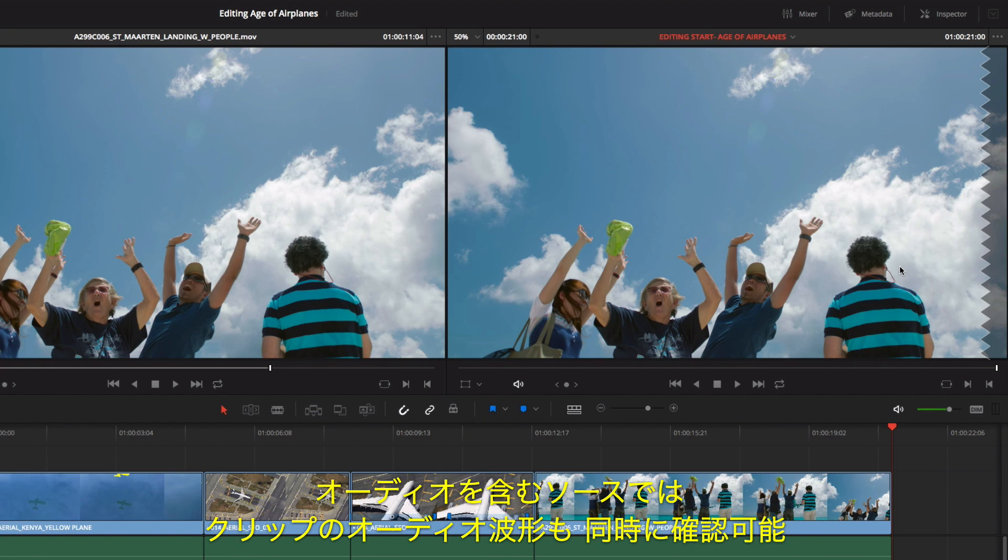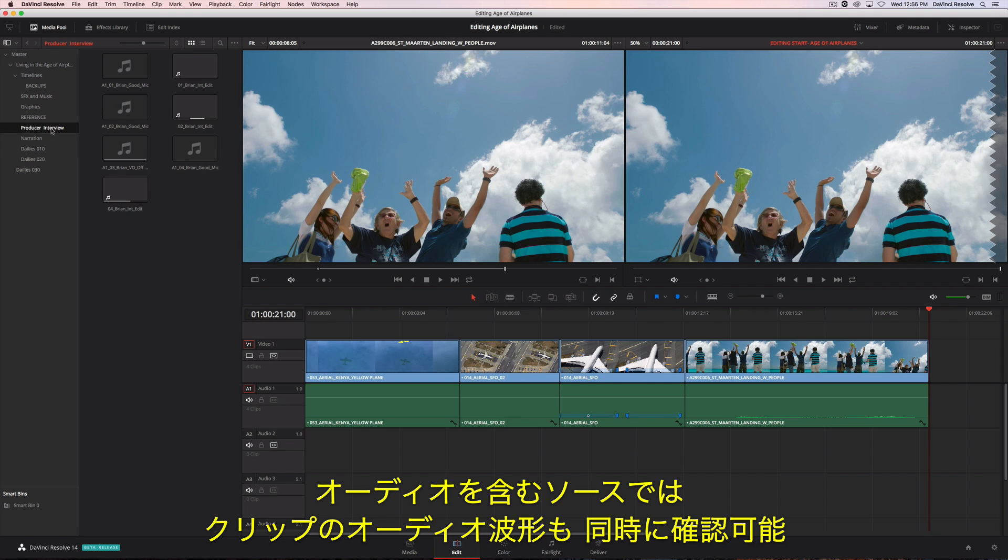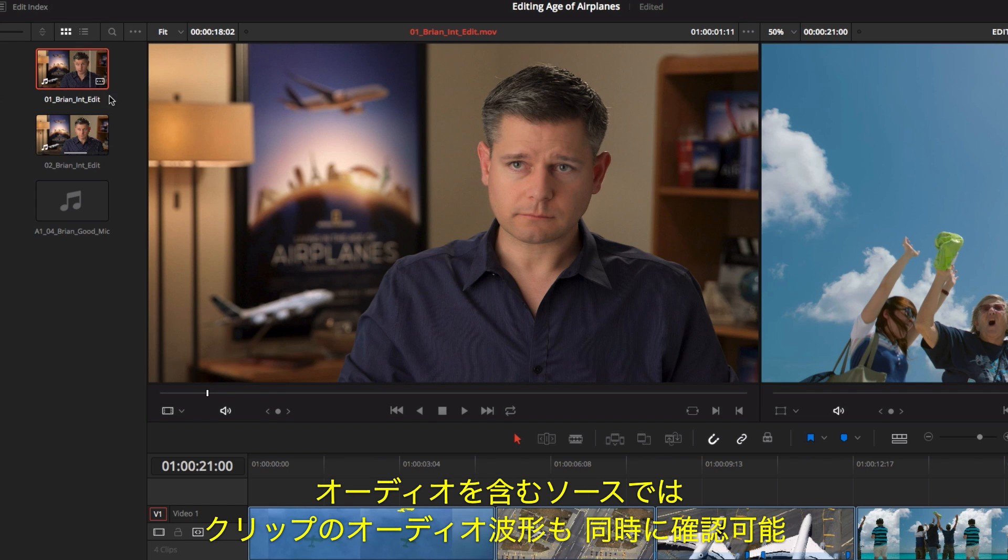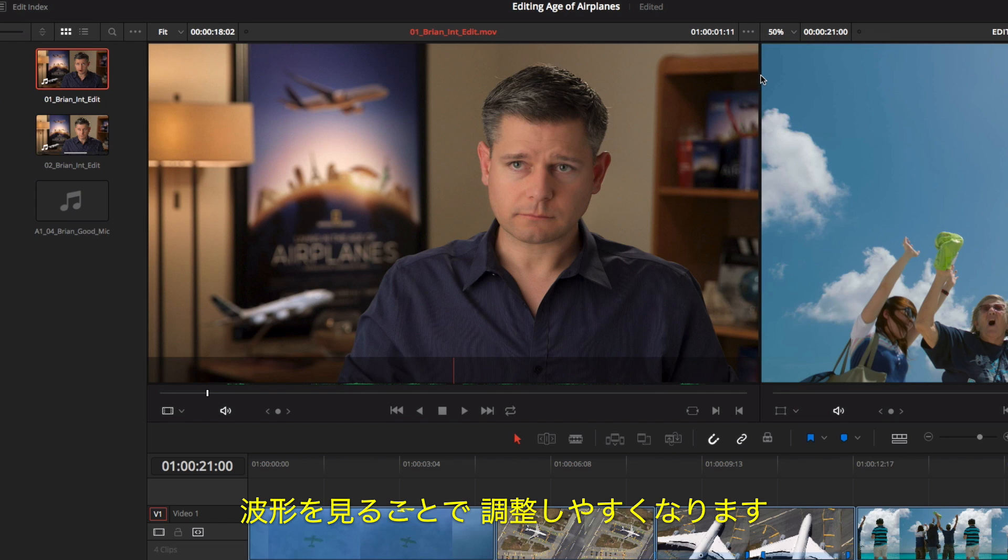For source clips and audio, you can simultaneously view the clip with its audio waveform. This makes it easy to navigate based on visual cues in the waveform.